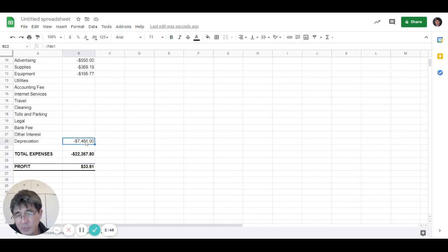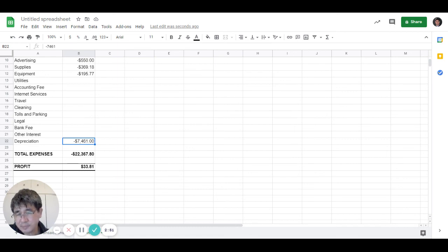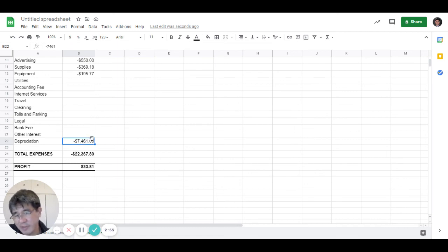But without depreciation, this property actually has a profit of about $7,400, $7,500.